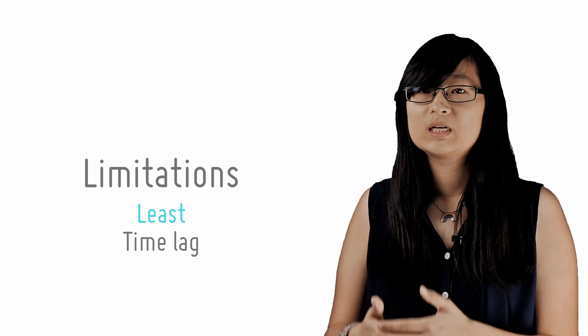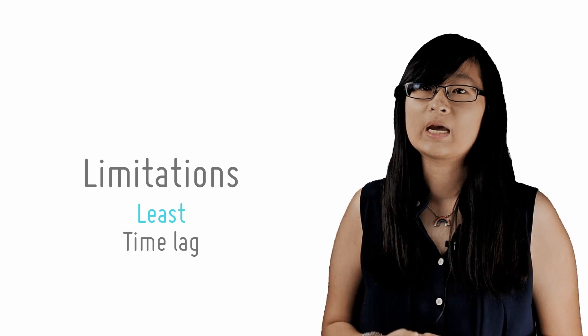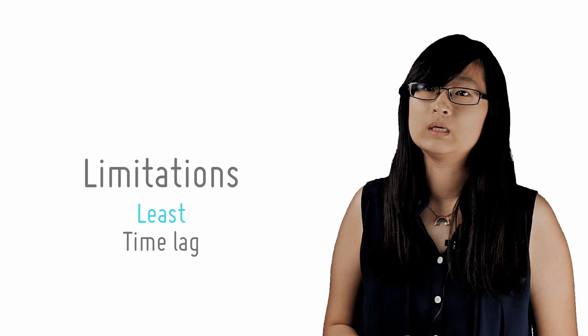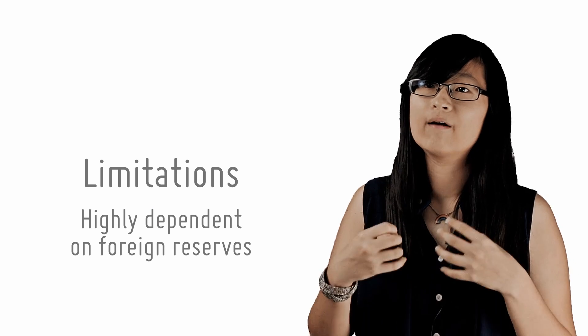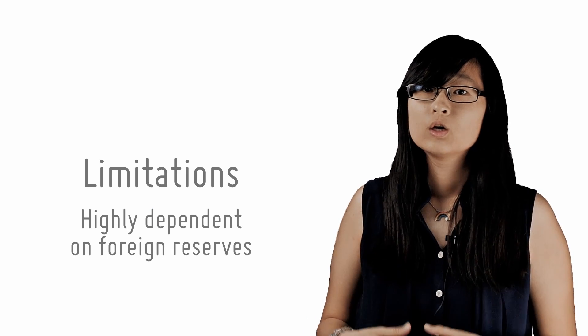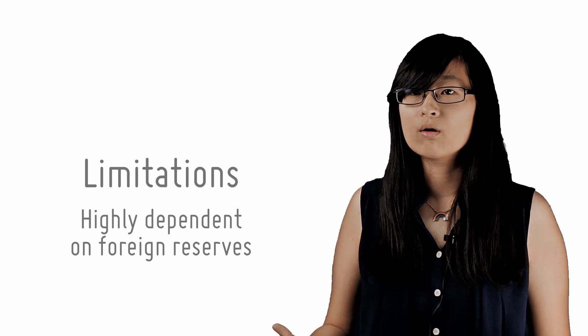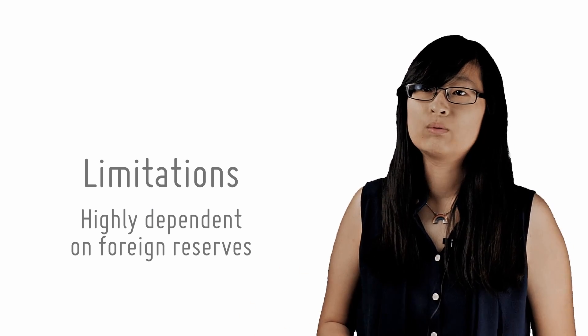Lastly, a limitation specific to exchange rate policy is that it is highly dependent on the availability of foreign reserves. Should a country run out of foreign currency, it will lose its ability to support the external value of its currency.